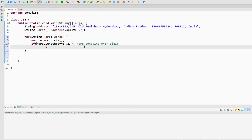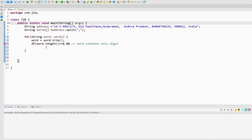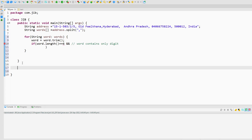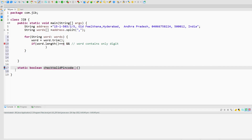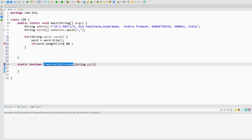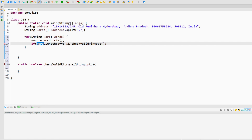For the digit check, I will create a separate method outside the main method. I will name this method checkValidPinCode. It is a static method that returns a boolean — true if the pin code is valid, false otherwise. This method will take a String argument called str. From the main method I will call this method and pass the current word as the argument.